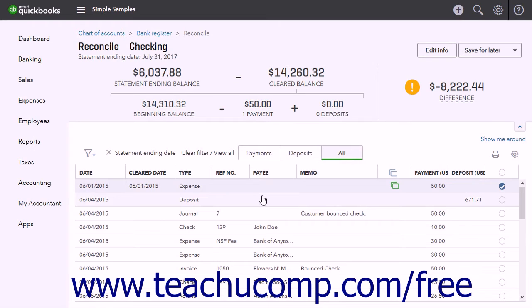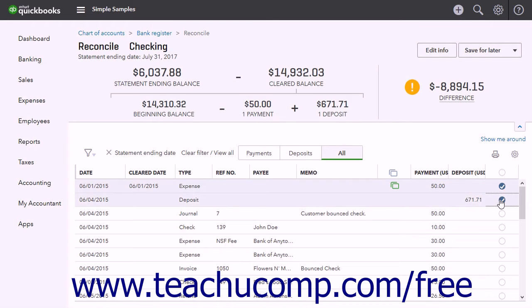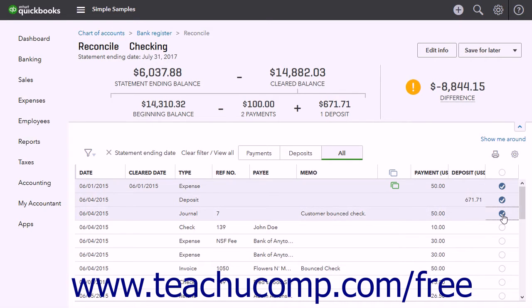The information you entered from the account statement appears at the top of the window. The purpose of this window is to click the small circles at the right end of the transaction rows that appear in the account statement to mark them as cleared by placing a checkmark in the circles. After all transactions have been marked as cleared, the difference shown in the upper-right corner should be zero, meaning every transaction in the statement has been matched to a transaction in QuickBooks Online and the accounts are reconciled.